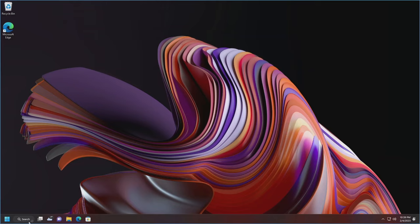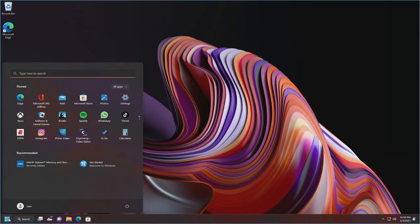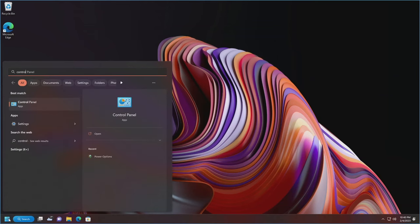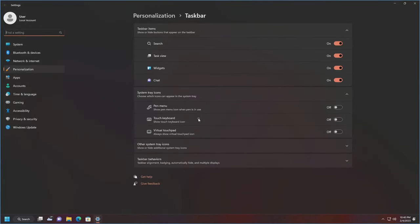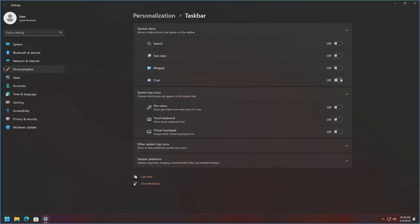Next I'm going to get rid of a few things. The search bar down here is redundant — the search feature is already built into Start. Just click Start, type where you want to go, and there's your search. So let's right-click the taskbar, go to Taskbar Settings, and toggle off Search. I don't use Task View so I'm toggling that off, Widgets — toggle off, Chat — toggle off. This is all stuff I personally do, but if you want any of these on, just leave them on.